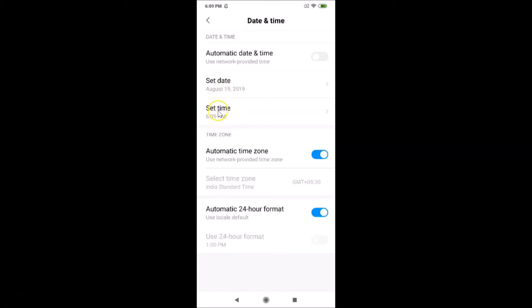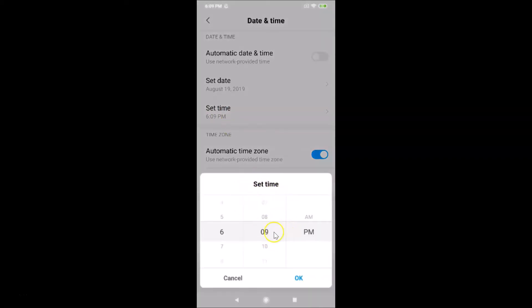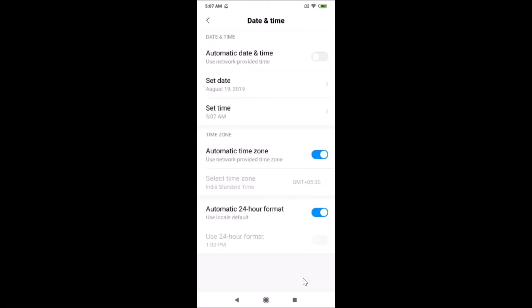To change the time, tap on Set Time. A pop-up appears at the bottom. Scroll to change the hours — I'll select 5. Then scroll to change the minutes — I'll select 7. Then select AM or PM — I'll select AM. Tap OK when done.